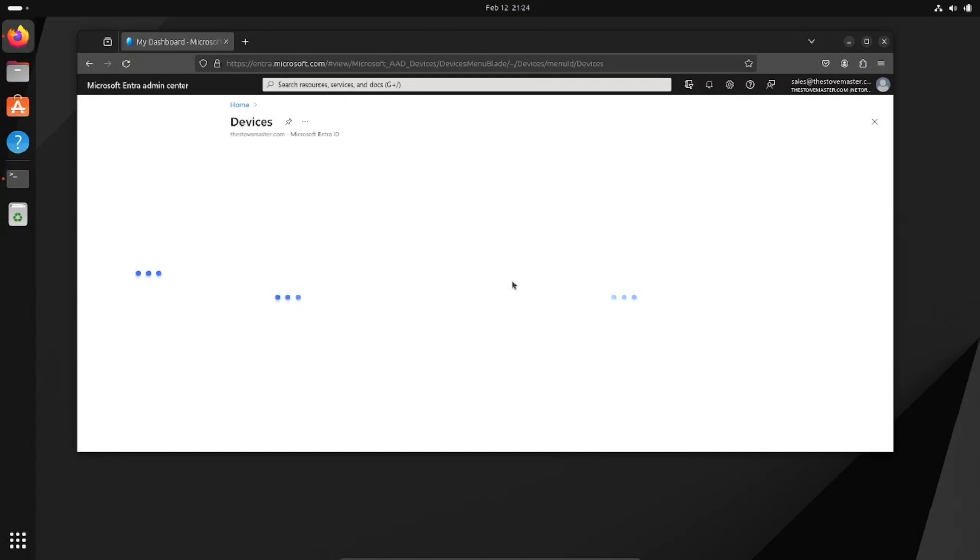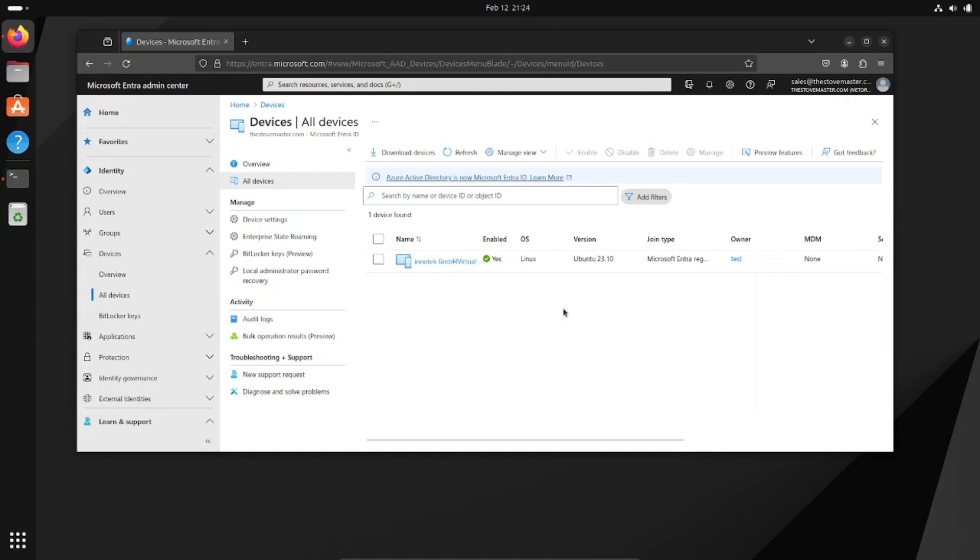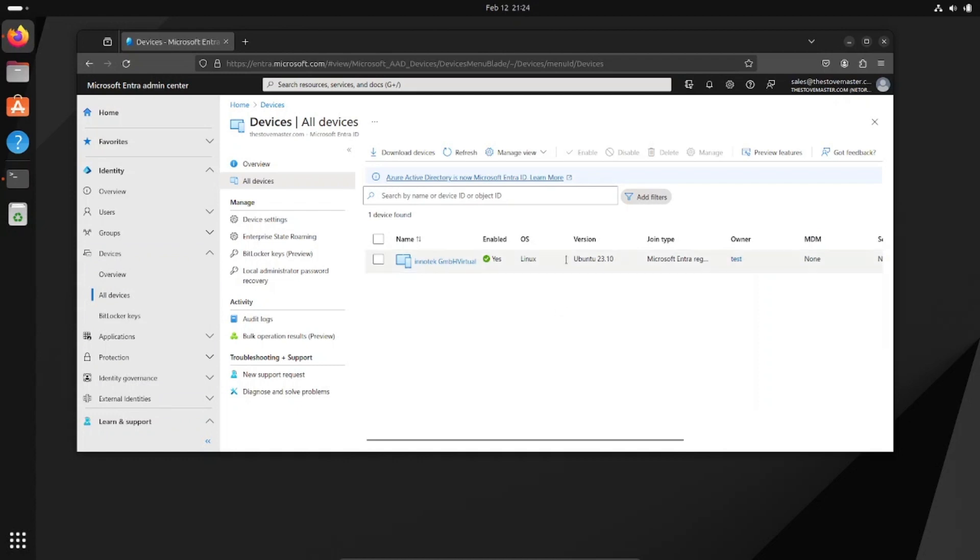This may take a second. This virtual machine is a little slow.